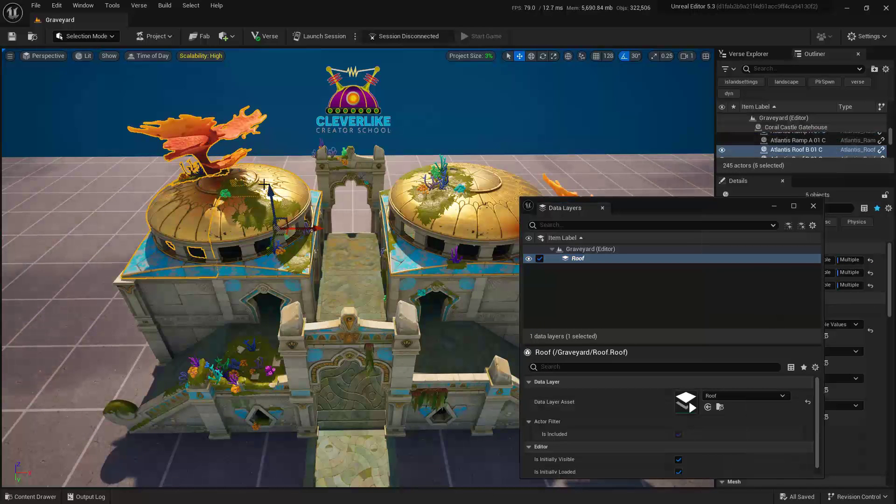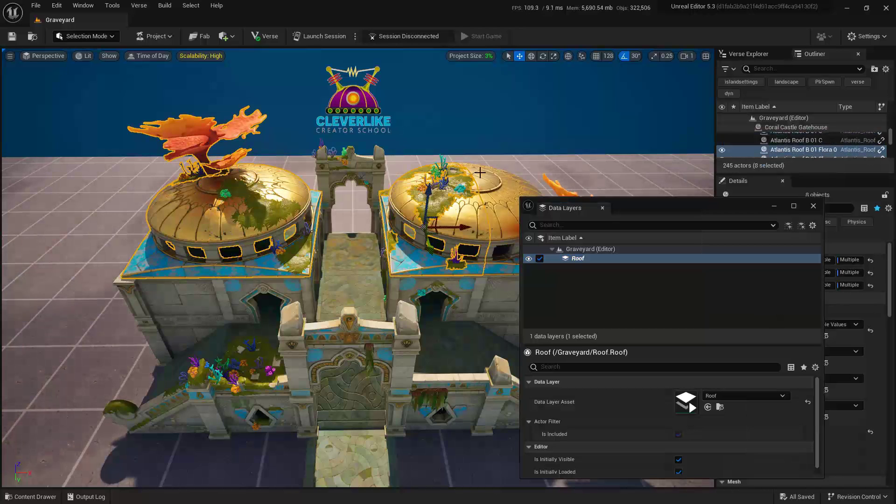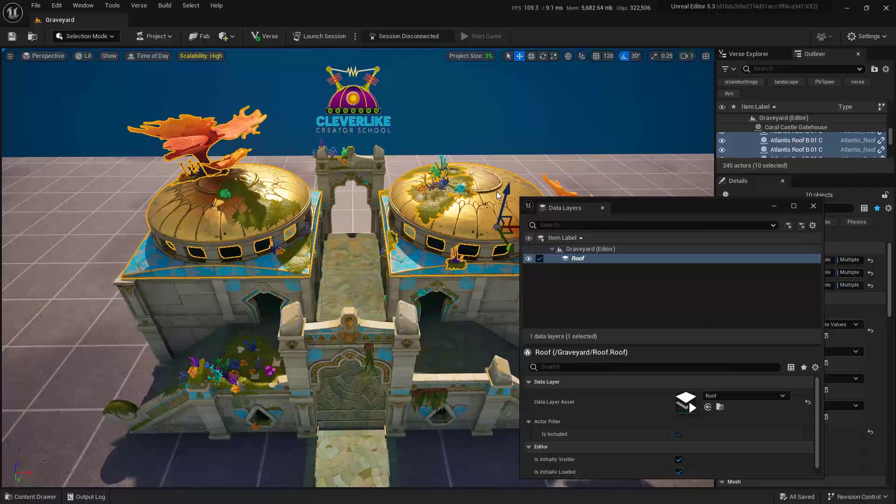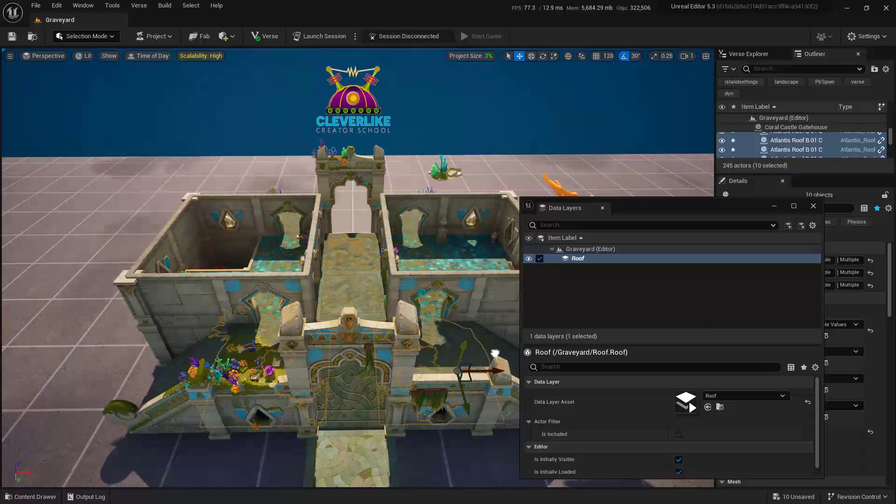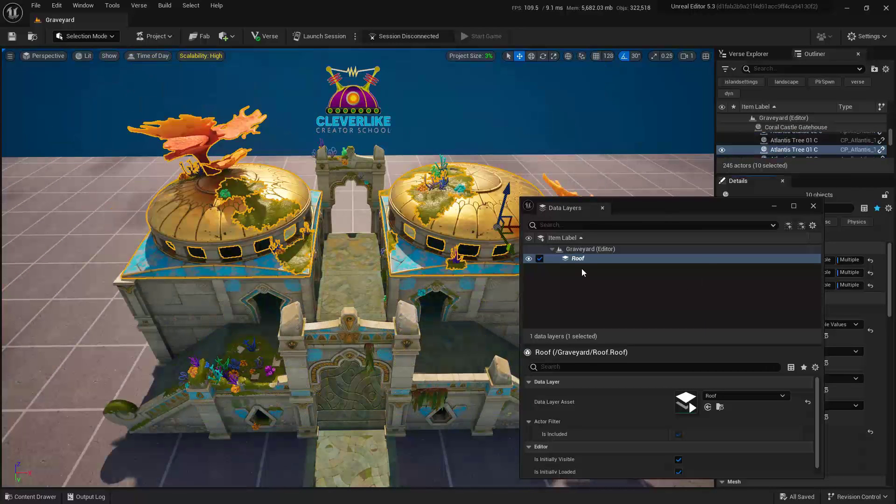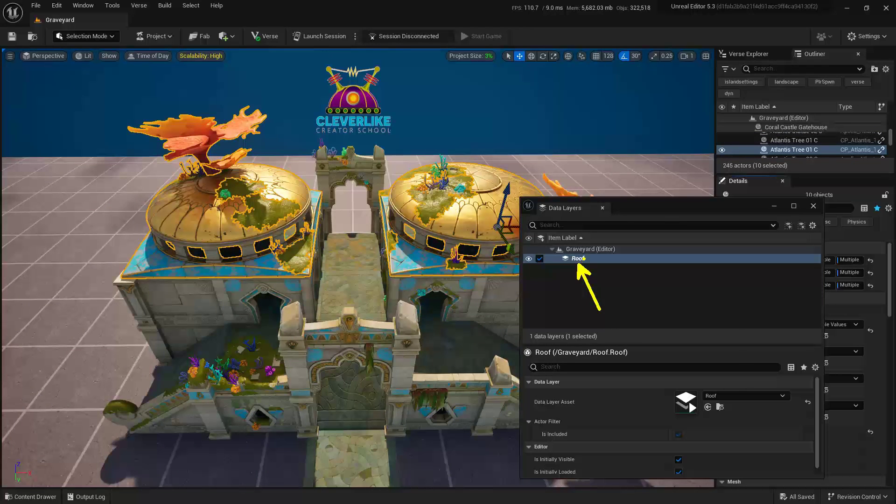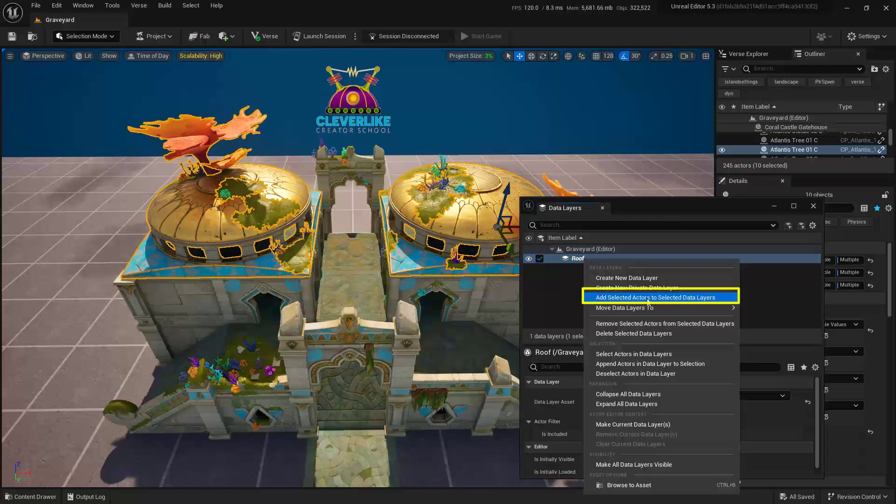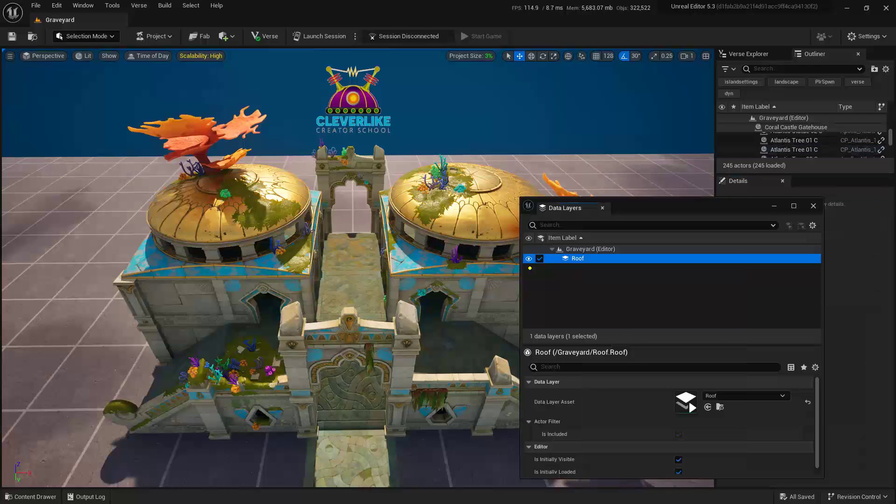Next, we'll go ahead and select the assets that we want to add to this data layer. In this case, it's these roof pieces. From here, go ahead and right-click on the actual data layer that we're going to be using, and then go ahead and choose Add Selected Actors to Selected Data Layers.